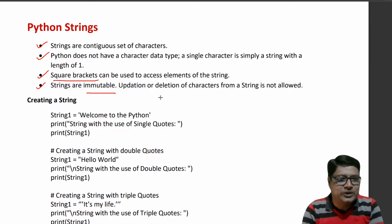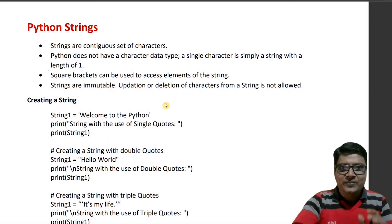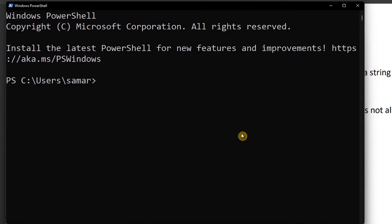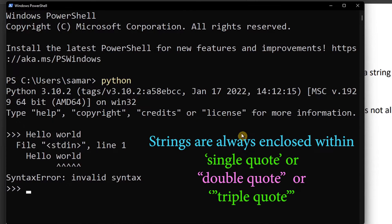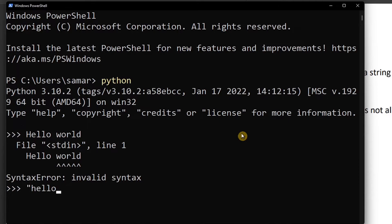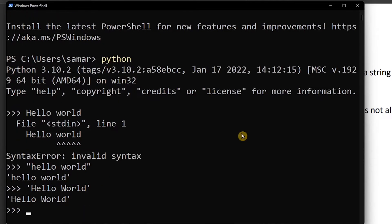Immutable means we cannot change the content of a string. Strings are immutable. Now let's move to PowerShell and practice strings. We open Windows PowerShell and start Python. We can use single quotes or double quotes to define a string.